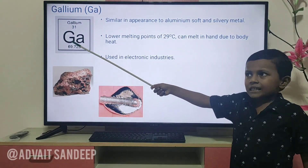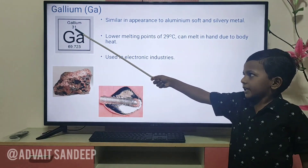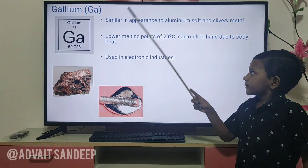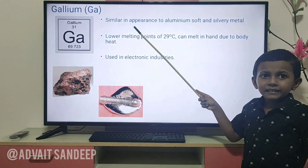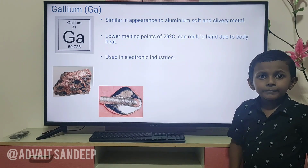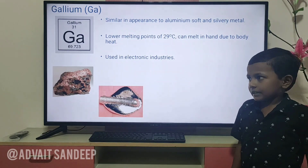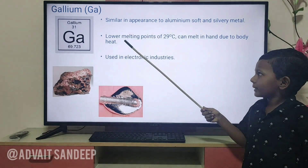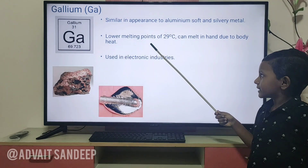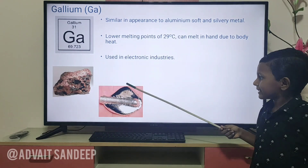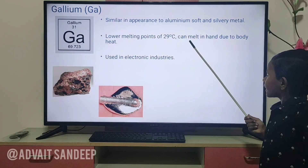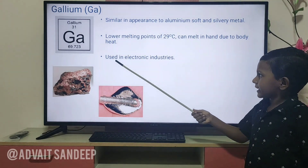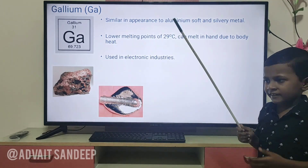Gallium — its atomic number is 31 and the atomic mass is 69.723. It is similar in appearance to aluminium. It is a soft and silvery metal. It has a very low melting point of 29 degrees Celsius, so it can melt in your hand due to body heat. It is used in electronic industries.